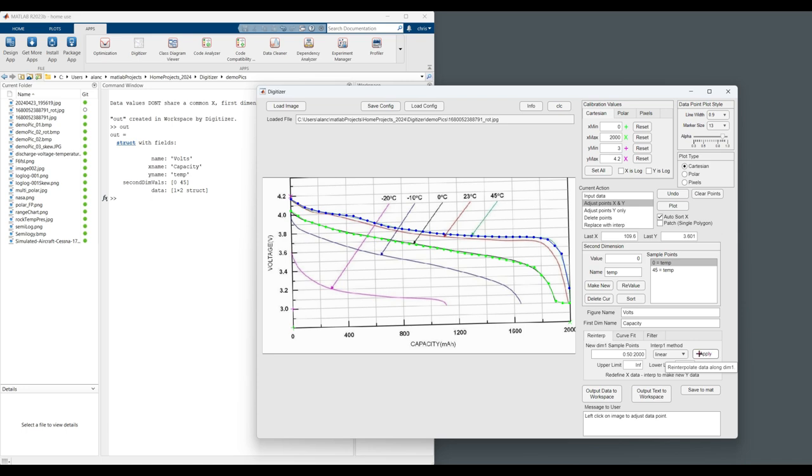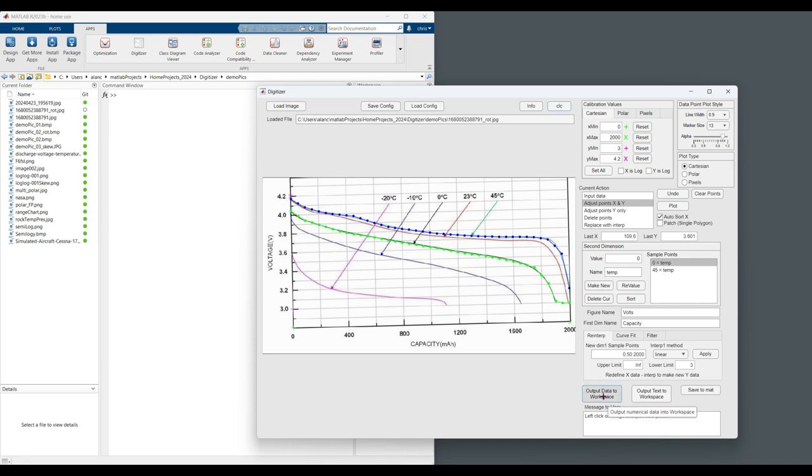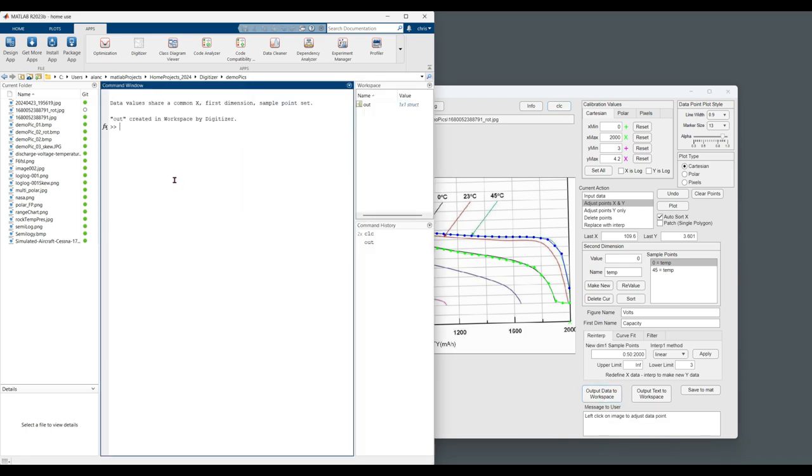And we're going to specify data should not go below 3. So any values that go below 3 will be held at 3. And we're going to apply. There we go. So that linearly interpolated. That looks good to me. Let's clear that. Let's re-output the data to the workspace. In this case, out. Yep. That is the format I expected.